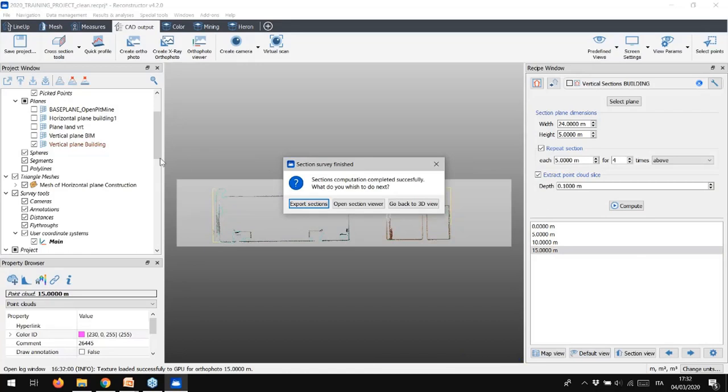But that's not all. When we extract now a section in Reconstructor 4.2 release, the result is a group of items where you can find, as we already said, polylines and point cloud slices, plus the orthophoto of the section view.